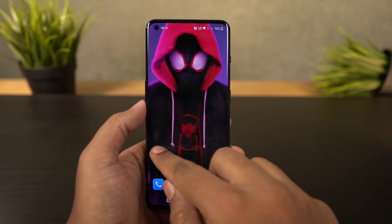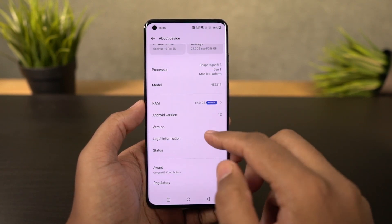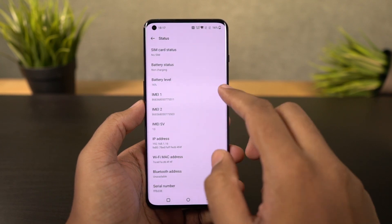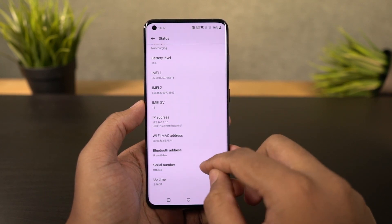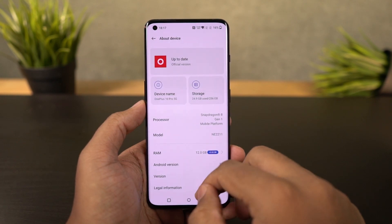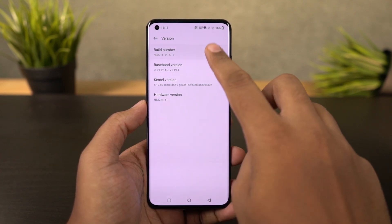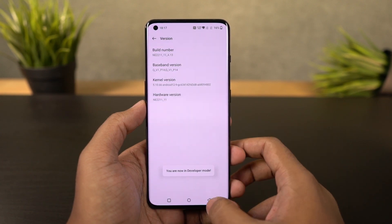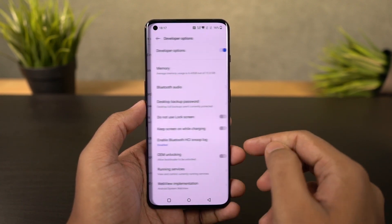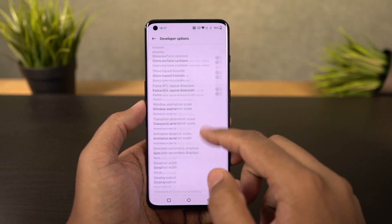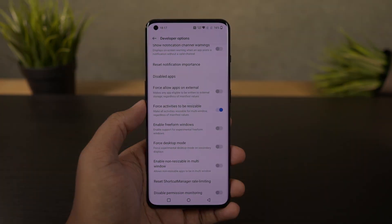Even now there are some applications that do not support split screen. To fix that, we need to enable developer options by going to Settings > About and clicking on the build number seven times. Then go to developer options, scroll to the bottom, and enable 'Force activities to be resizable.' Restart your phone and you'll be able to use all applications in split screen mode.